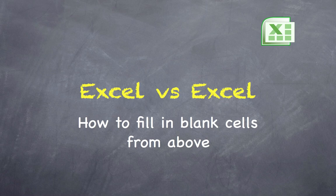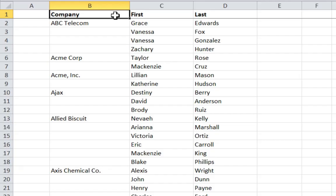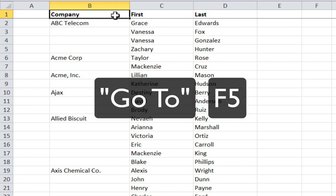Excel vs Excel: How to fill in blank cells from above. In this episode, we will compare two ways of filling in blank cells using values above to show how much time you can save using the Go To shortcut in Excel, which is activated by pressing the function key F5.